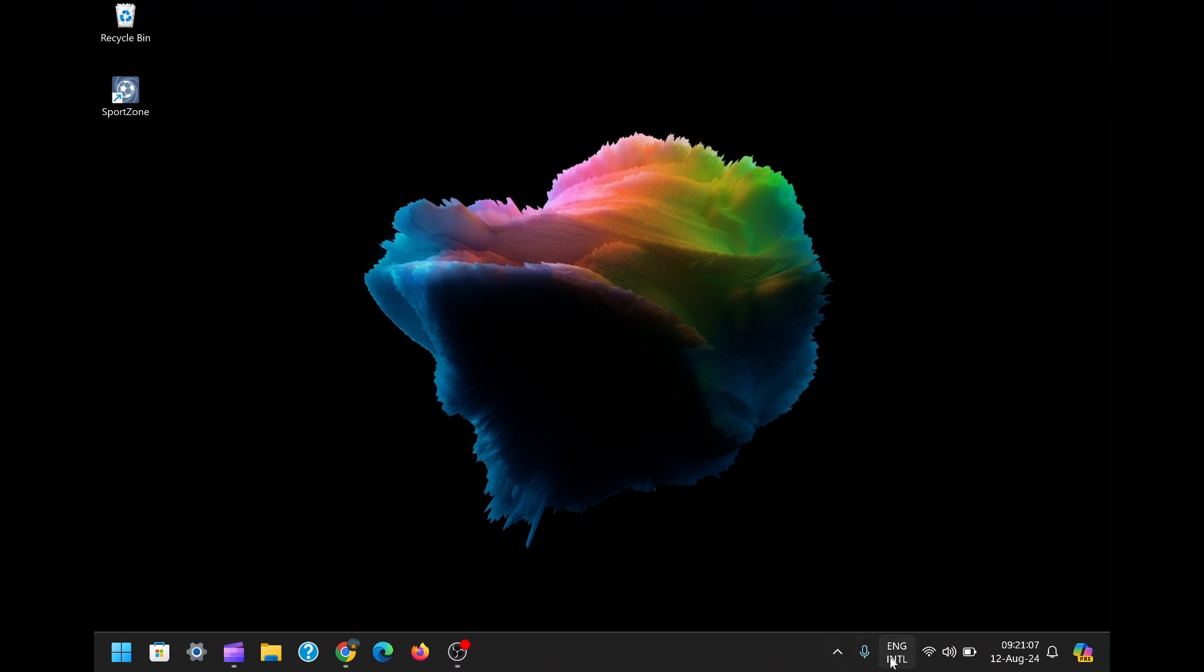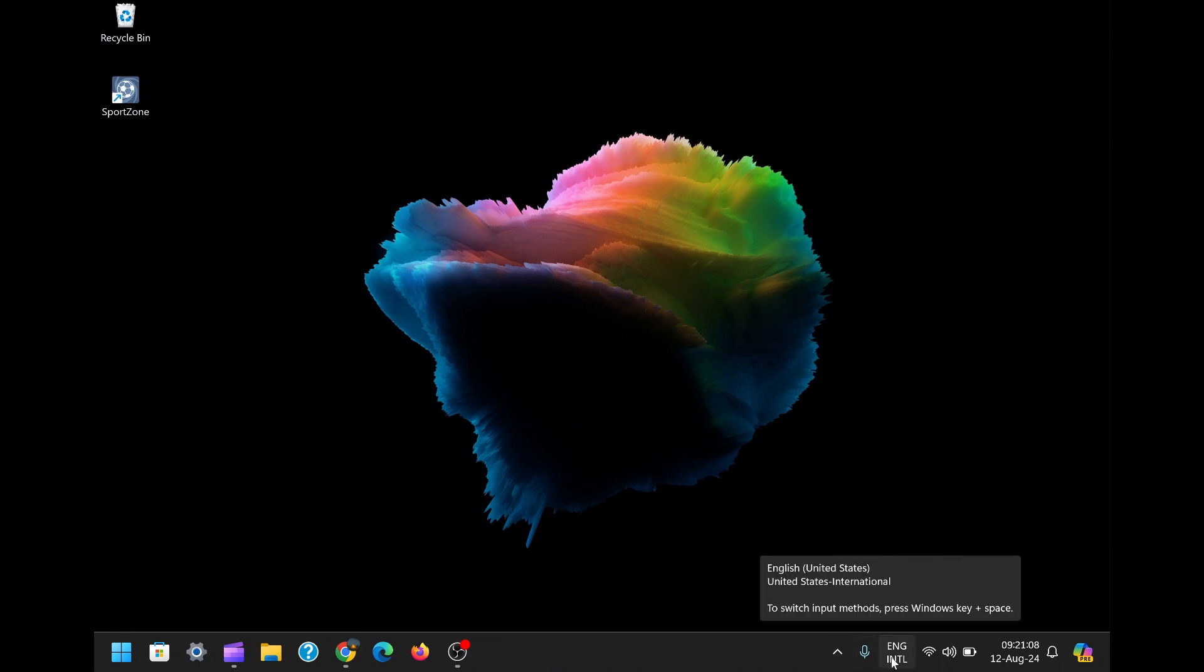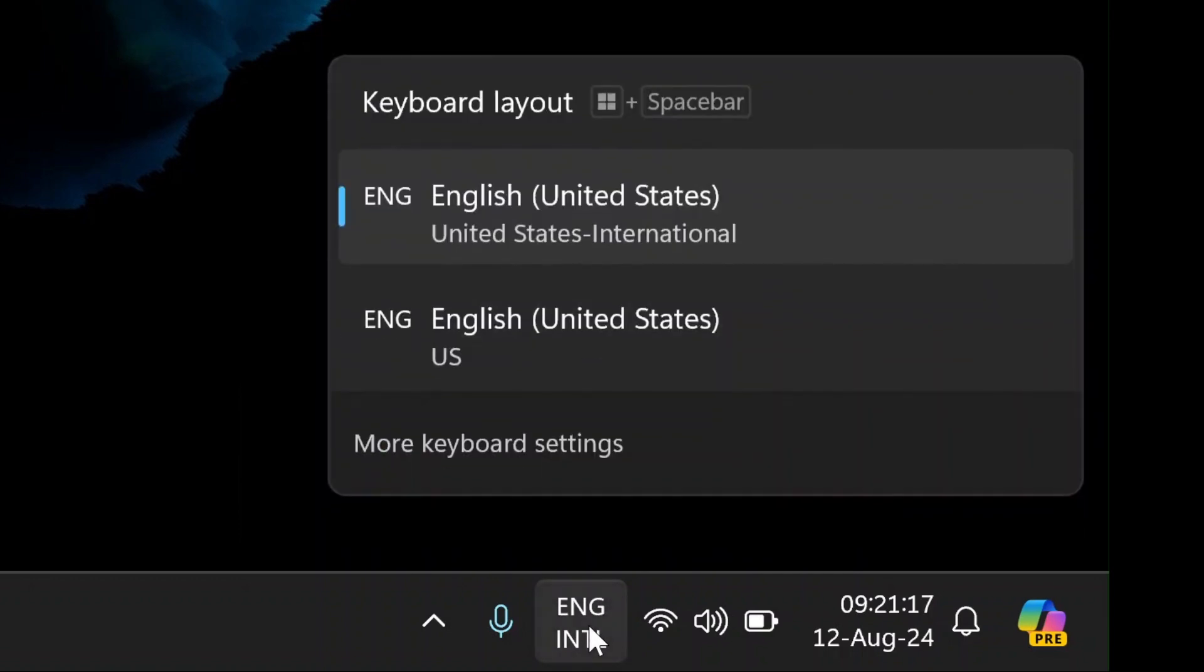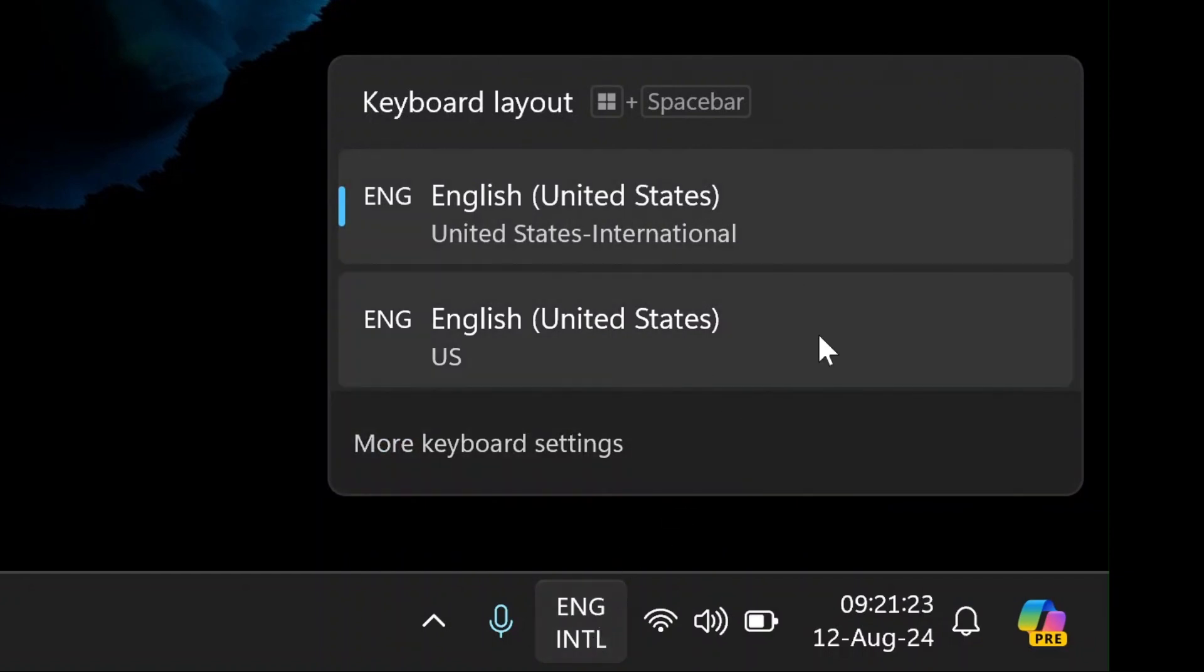But sometimes, little things can creep up that start to annoy us, like that ENG International icon on your taskbar. What even is that? Well, it's the language bar indicator, and while it's helpful for some, it's not something everyone needs or wants visible all the time.